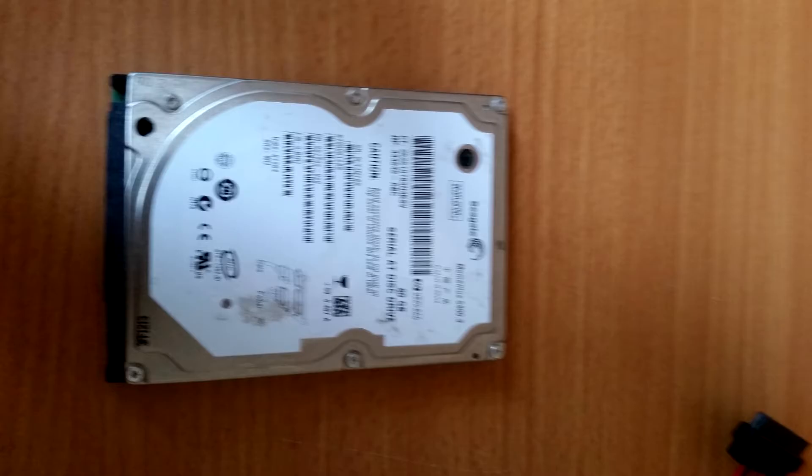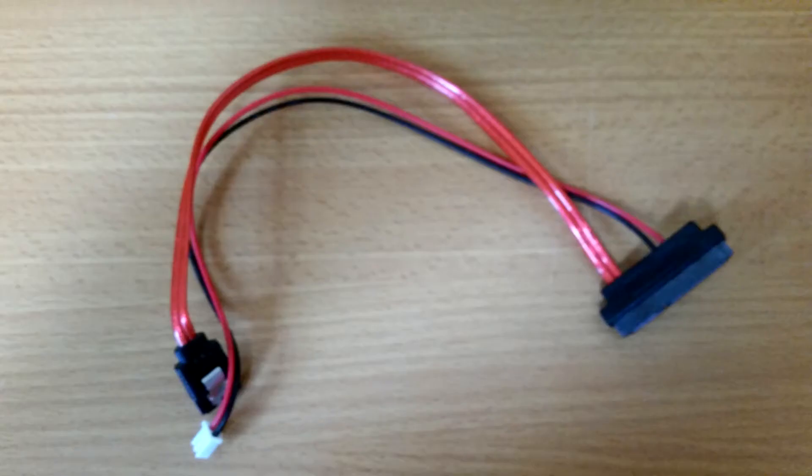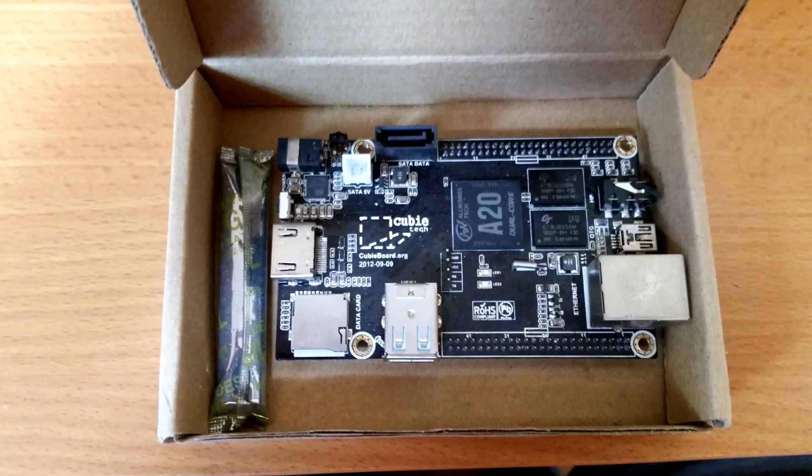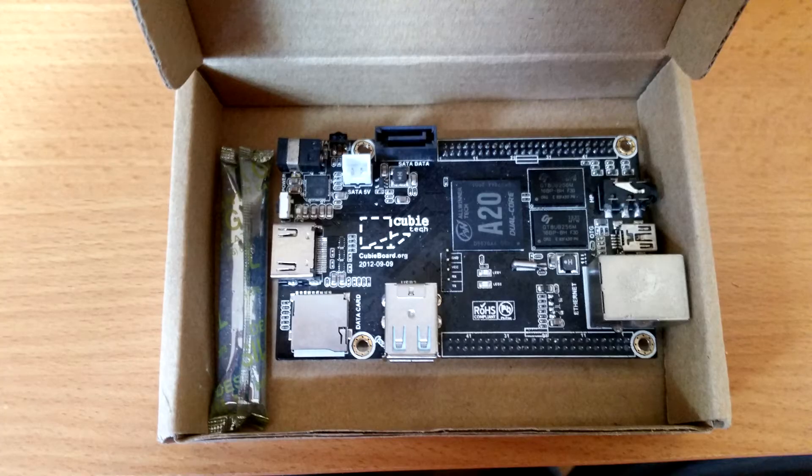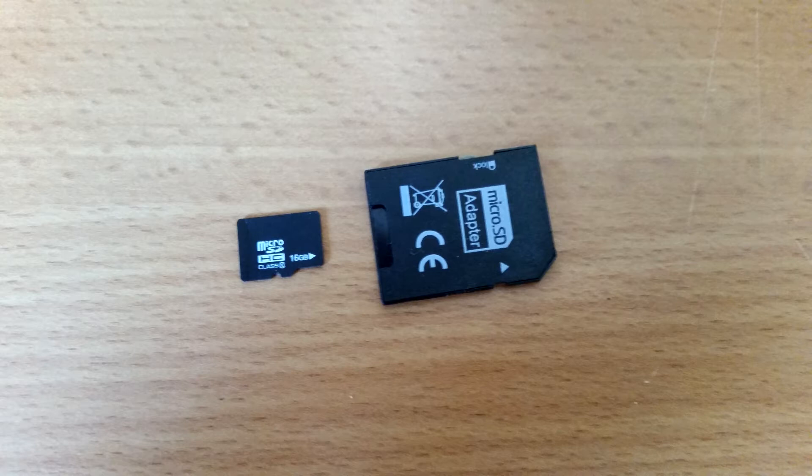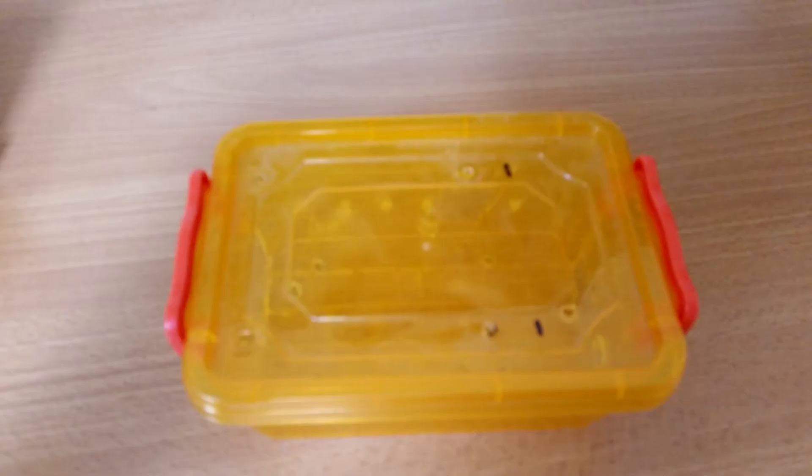The SATA to Cubieboard 2 connector, the Cubieboard itself, or this is Cubieboard 2. You'll need a micro SD and SD converter card if you're going to use it and a case. I will chuck all of the links to this in the description.